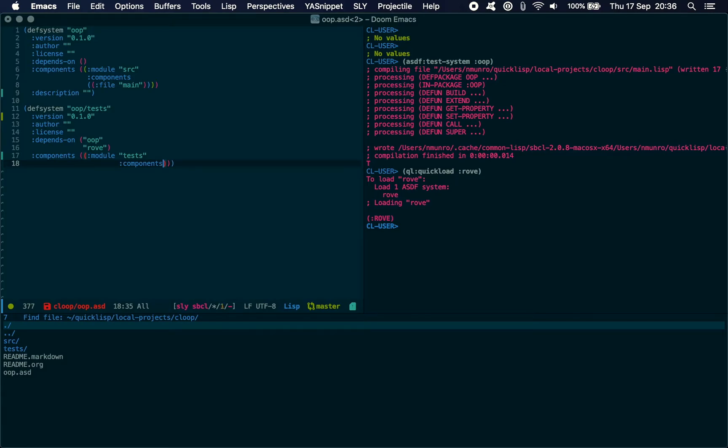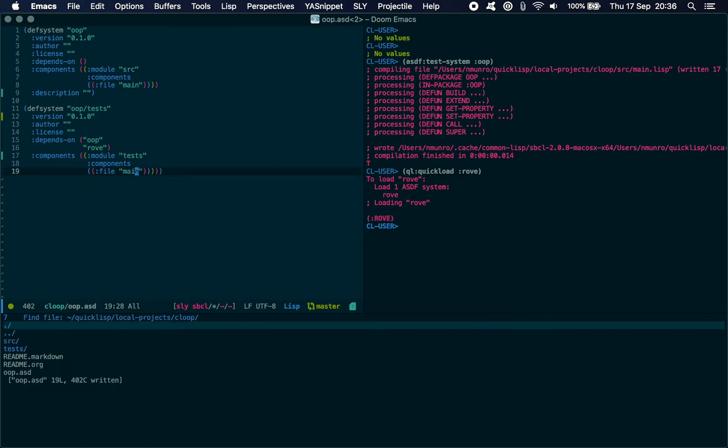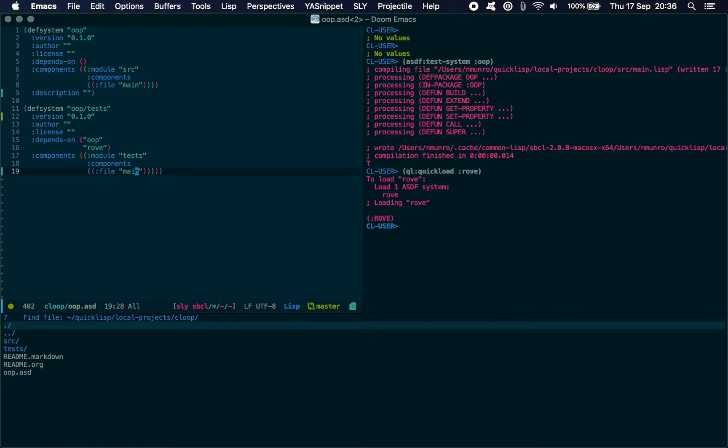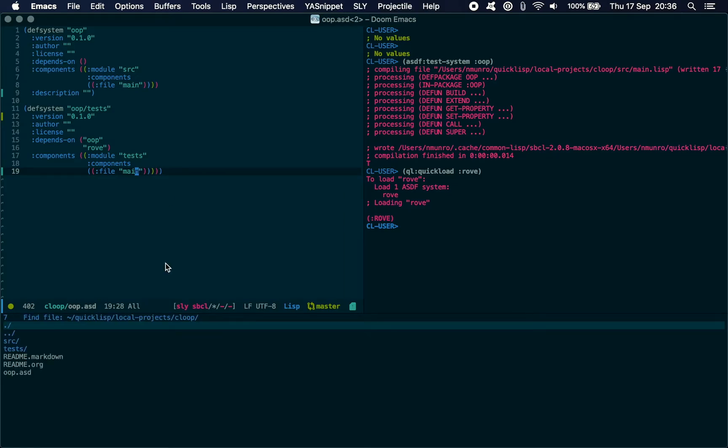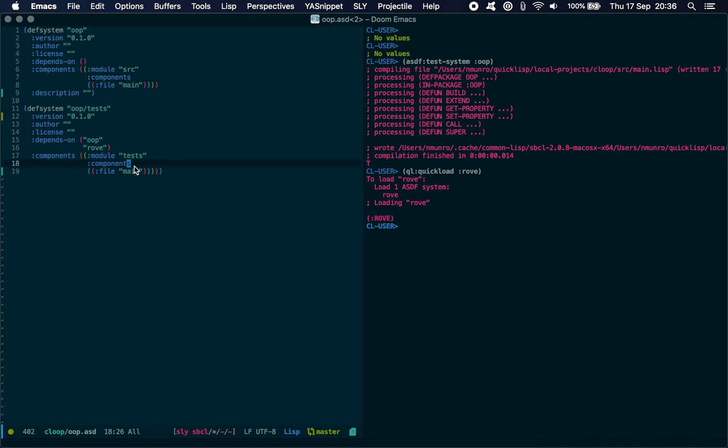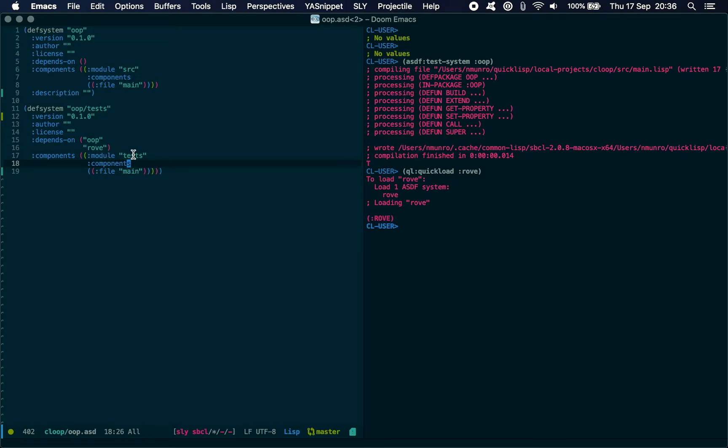Inside that we need to say components, file main. I'll get rid of that file loader here. Just as we are above listing all the components that make up our main system, we're listing all the components that make up our test system. Because these are no different from any other package, you can just define a package, start writing your tests, you can split your tests up across multiple packages. You can build your test system however you want. That is just specifying how to load the test files. We're not done yet, unfortunately.